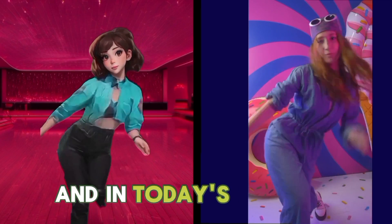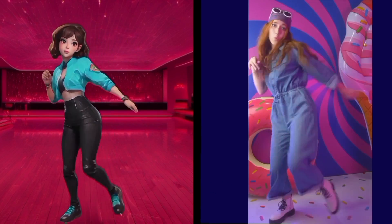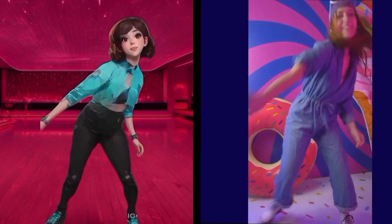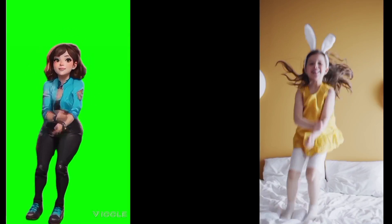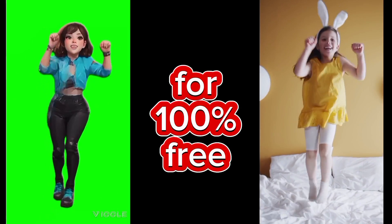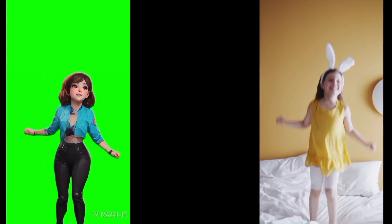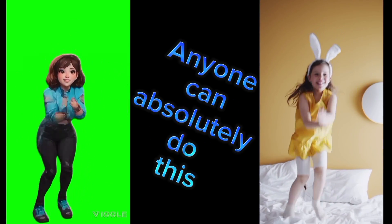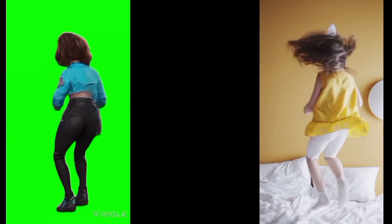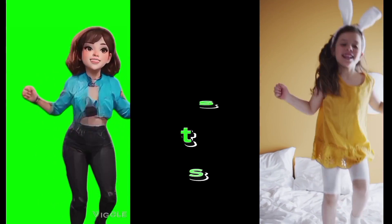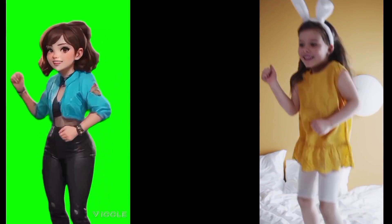In today's tutorial I'm going to show you exactly how you can achieve results just like these ones for 100% free. And the best part is anyone can absolutely do this because the tool I'm going to share with you is so easy to use.